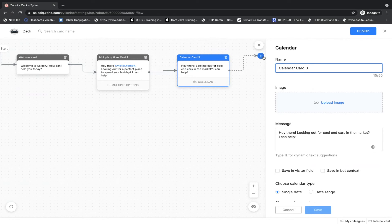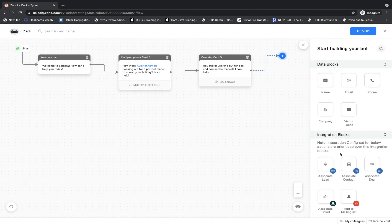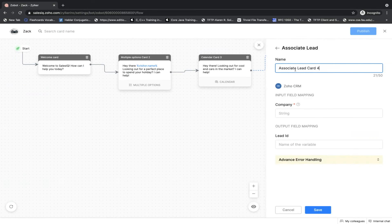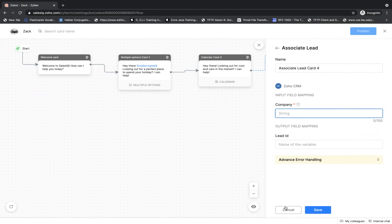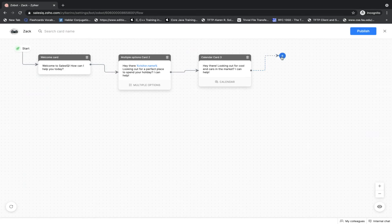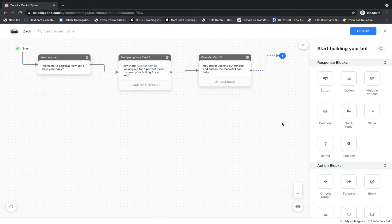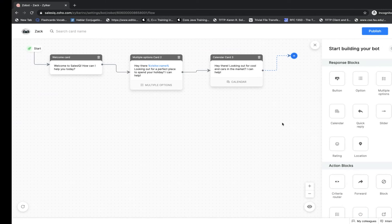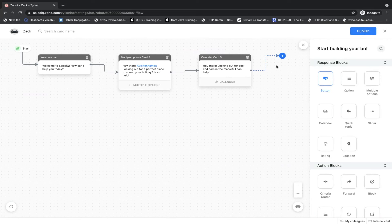This is what the codeless bot UI will look like. We already have a welcome card. When I click on the card holder I can see all of the response blocks, action blocks, data blocks, and integration blocks. I can drag and drop a block, make all the configurations, change names, add a message, save in visitor field or bot context, and use dynamic text. Once I type the percentage symbol, all of the dynamic text is populated. I can add multiple option cards, calendar cards — choosing single date or date range — and integration blocks to associate leads, create tickets inside Zoho Desk, add subscribers to mailing lists. All you have to do is design a flowchart and Zoho SalesIQ will do all the building for you. Once your flowchart is complete, make sure all flows are closed, click publish, and your bot will be ready to assist visitors.